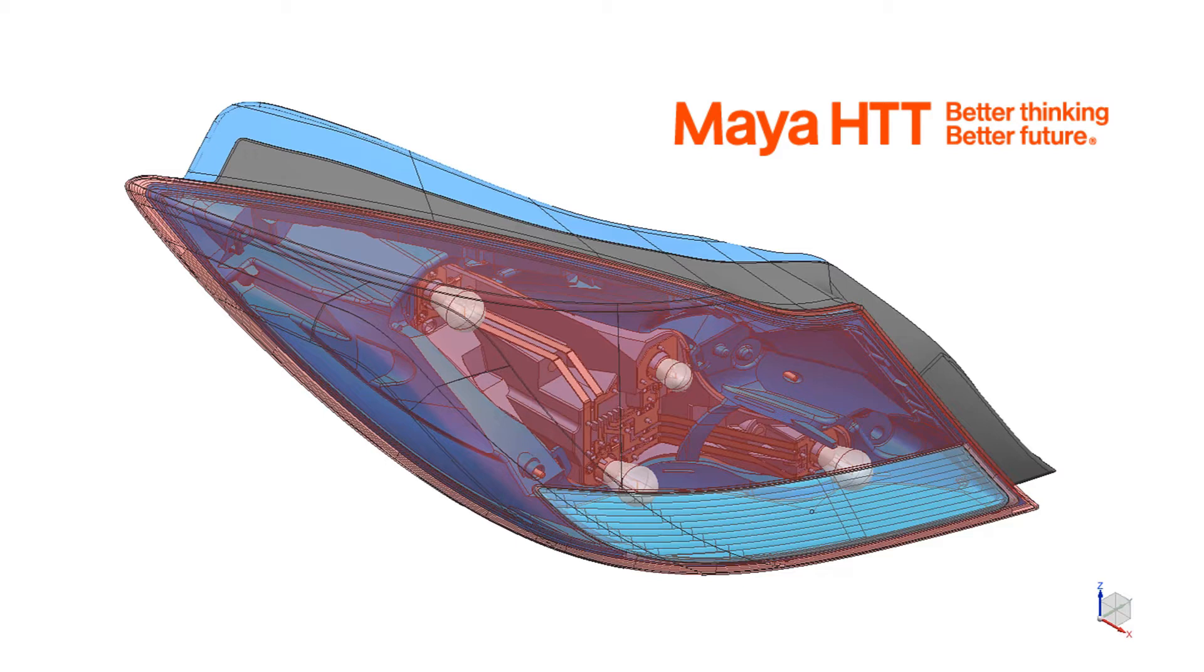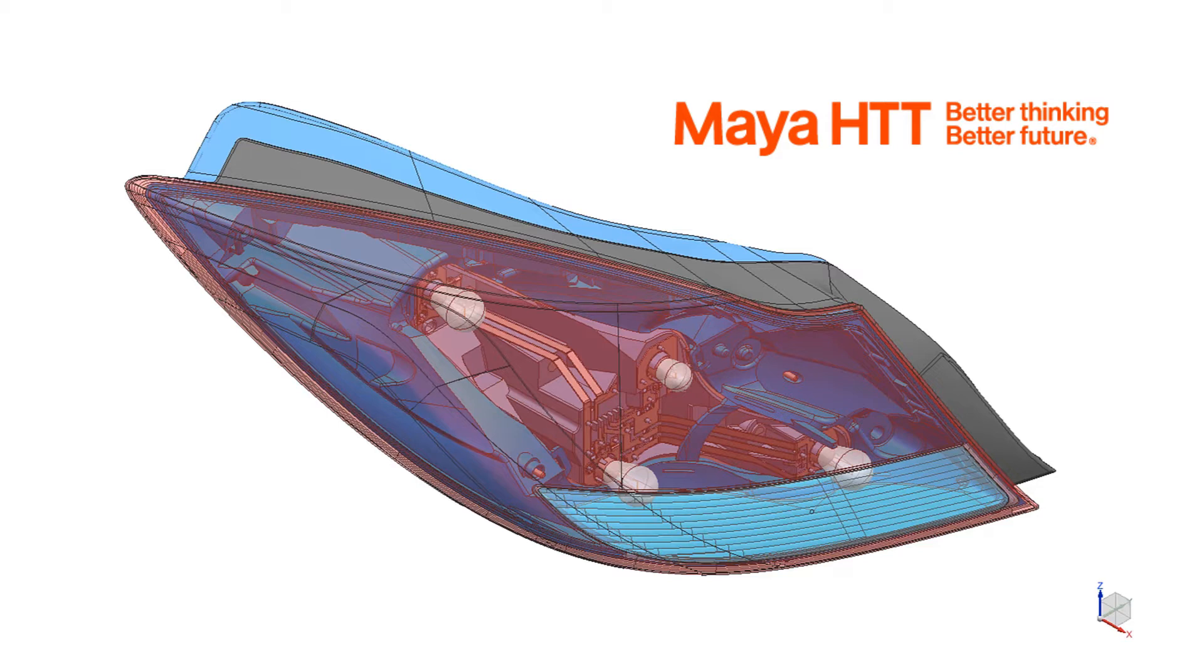Plus we saw Simcenter 3D also provides a set of simulation objects, loads, and constraints from the thermal, flow, and structural solvers that simplifies and streamlines the creation of a multi-physics model. In the last video in particular, we combined all the necessary physics to set up a full thermal flow and structural multi-physics simulation.